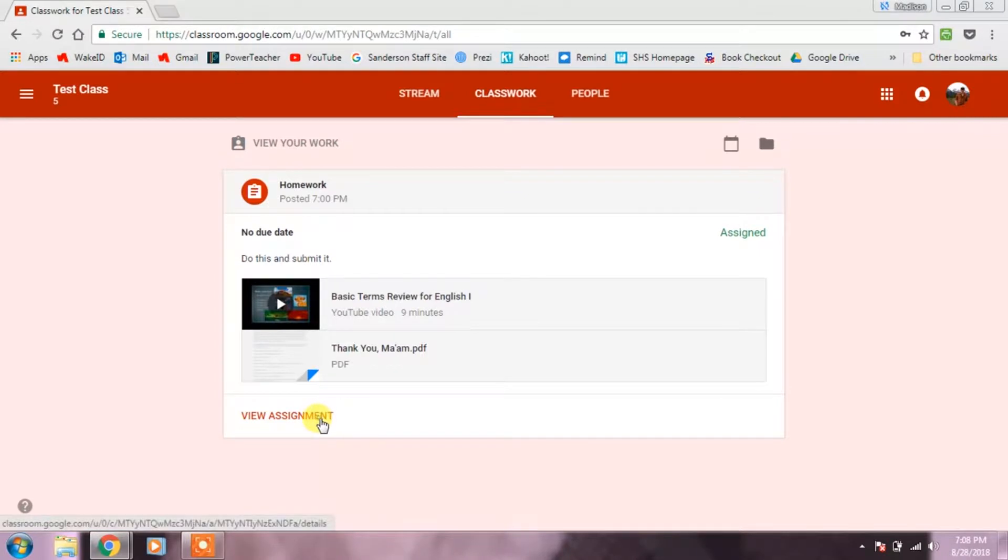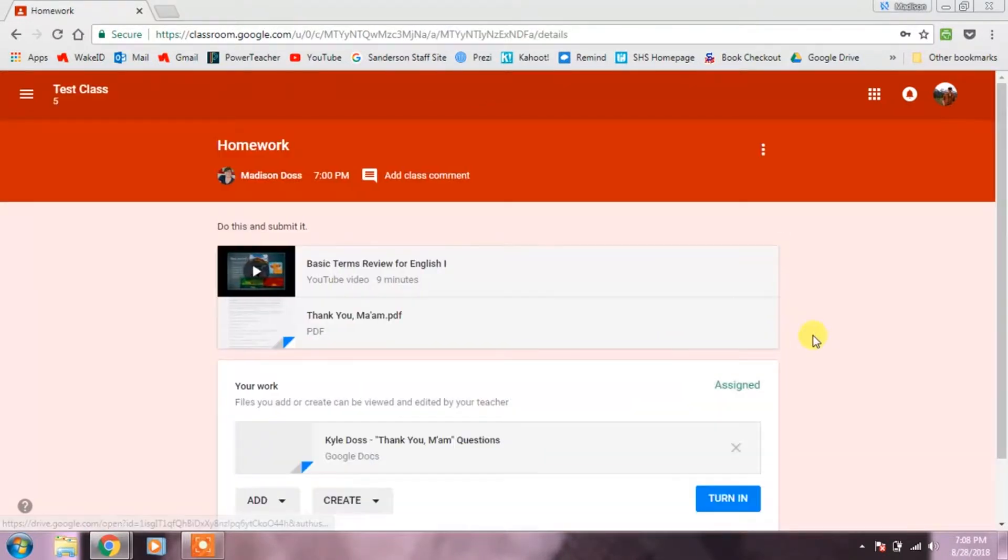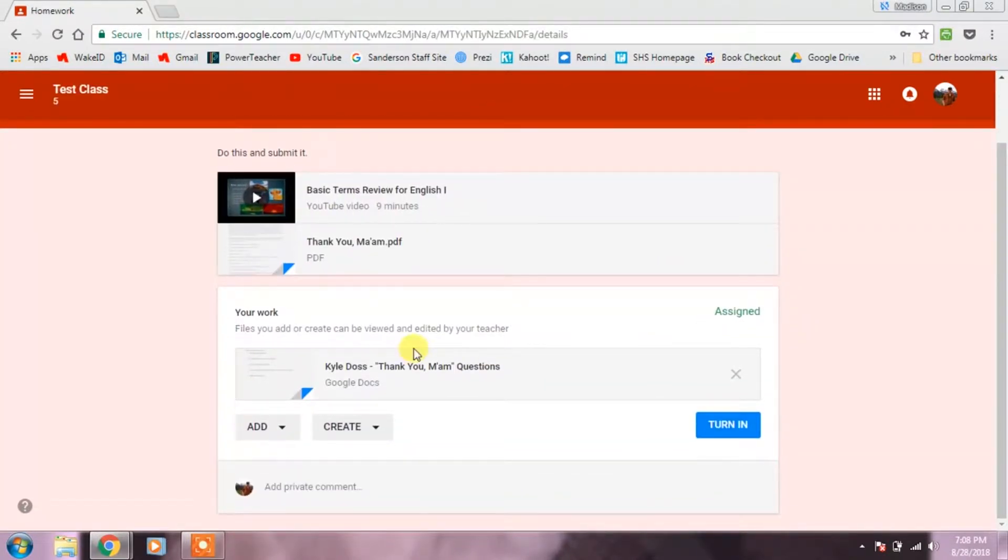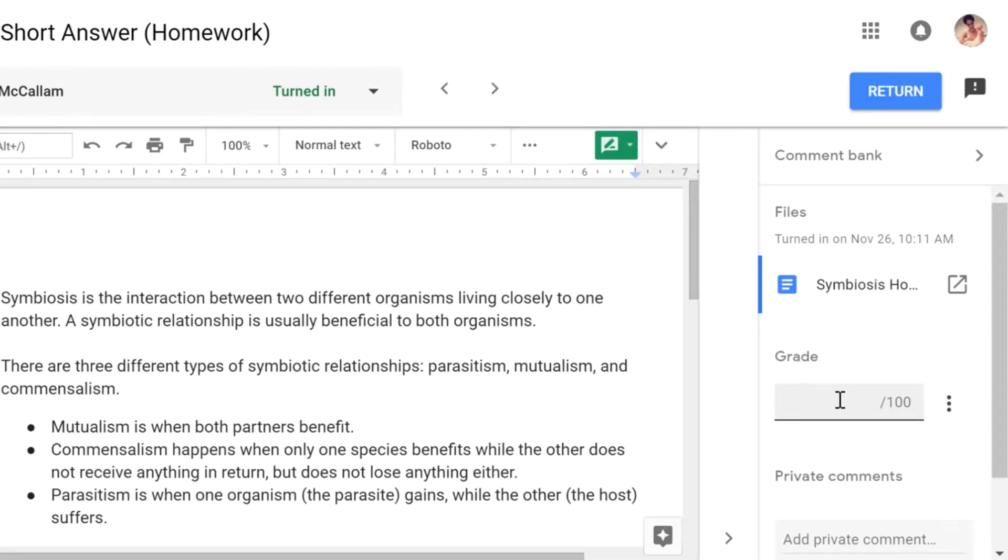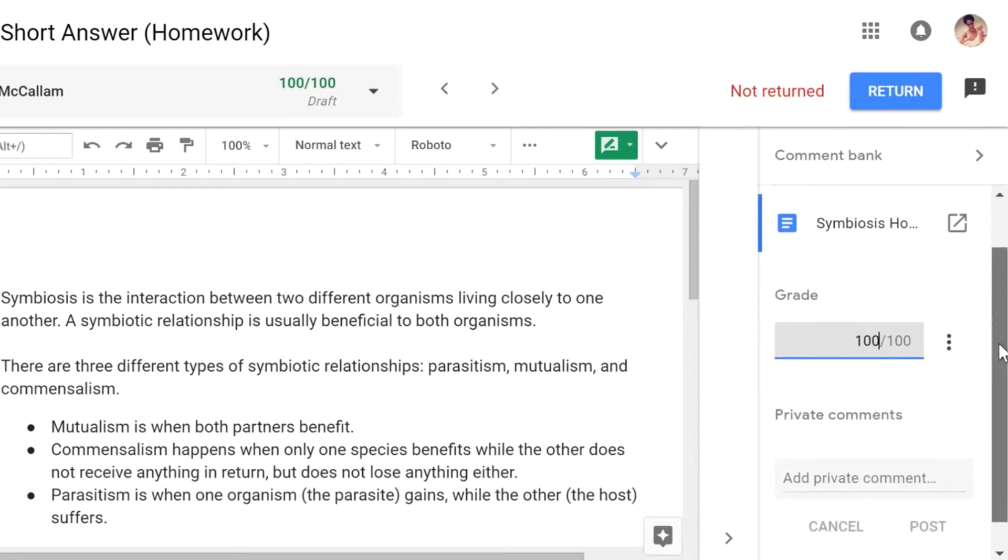It is also a place where your student can complete assignments and quizzes and submit them to the teacher electronically. Once your student submits an assignment for grading, at your teacher's convenience, he or she can then assess the work and return it electronically to your student with or without grading comments.